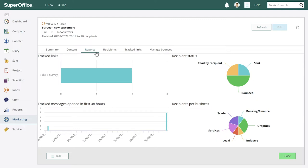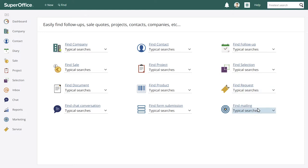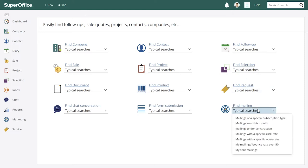Now let's look at find first. In find you'll see we've added some ready-made searches. So meaning that we've created a set of predefined search criteria to find specific data in the CRM solution. So here you can find mailings with a specific click rate or open rate to see which mailings performed above or below your expectations.